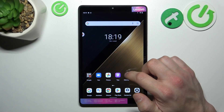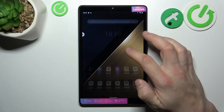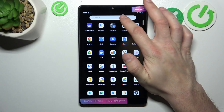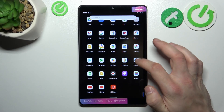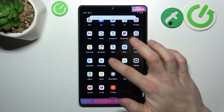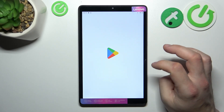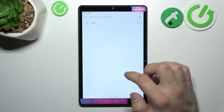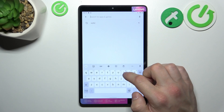To begin, let's go to the Play Store and search for the Internet Speed Indicator app.